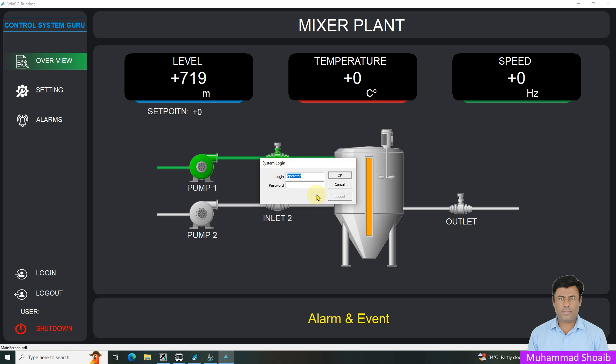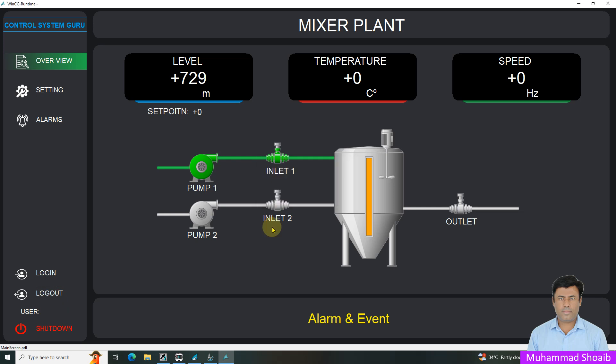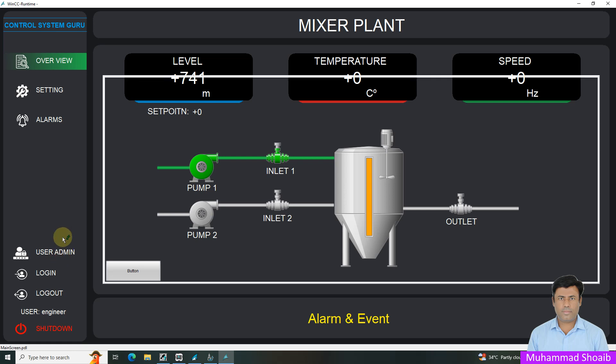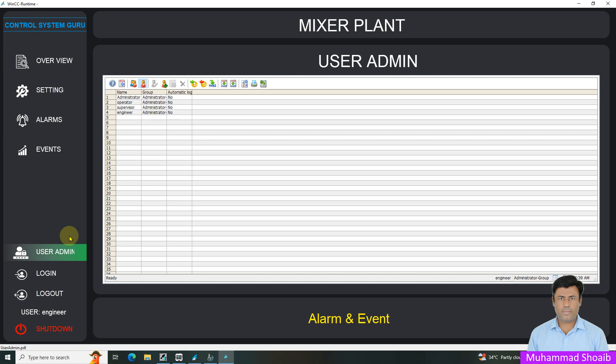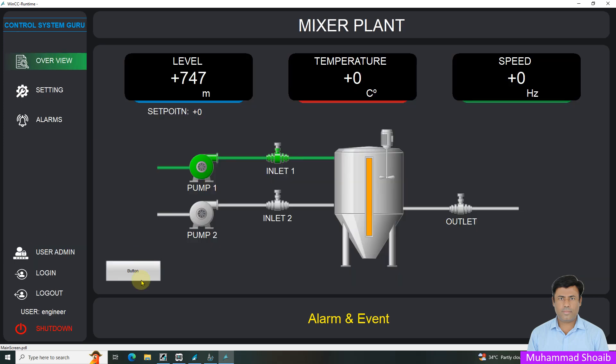If I login to engineer user. As you can see, once I login through engineer user, this user admin group or button is visible. And I can navigate between different screens and in similar manner, this button is also visible.